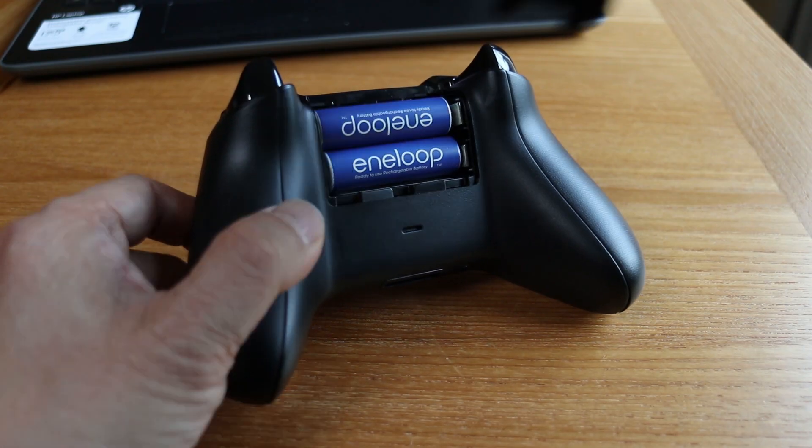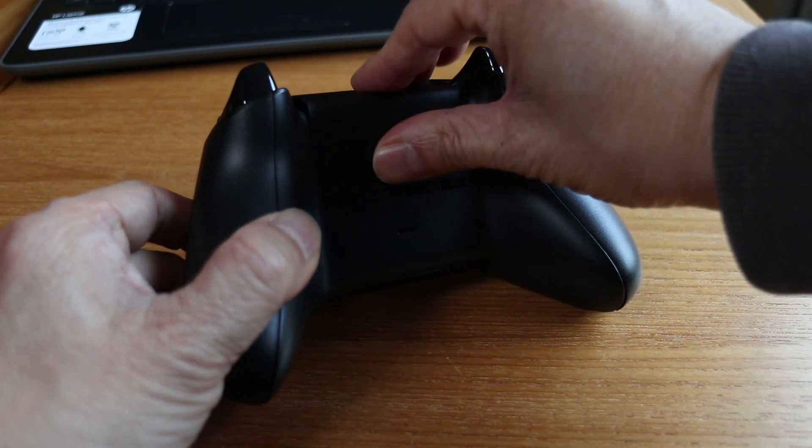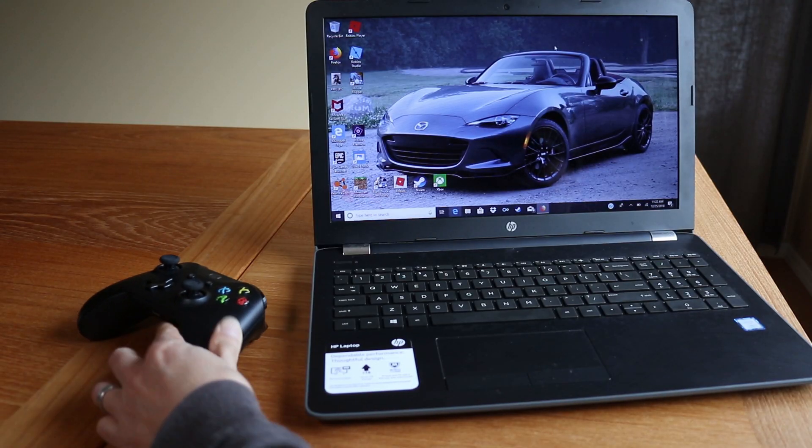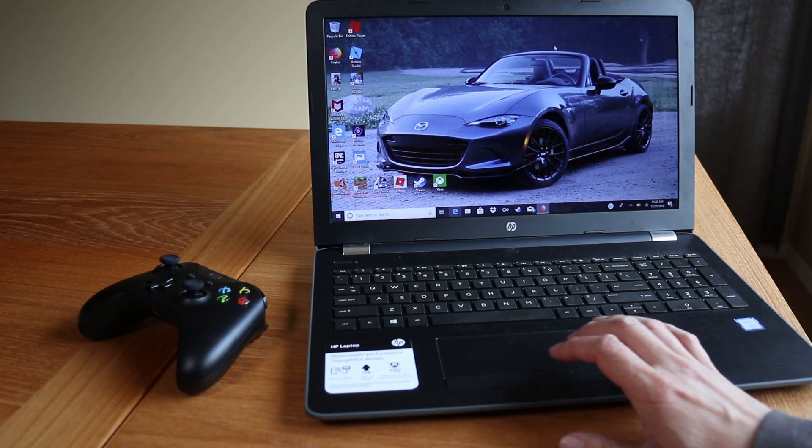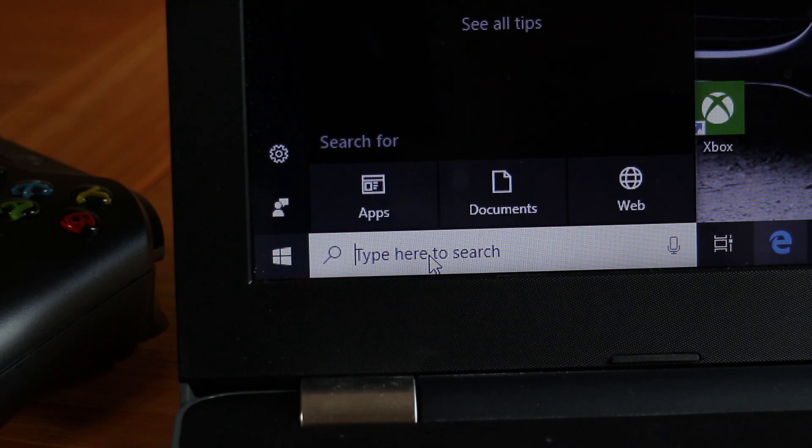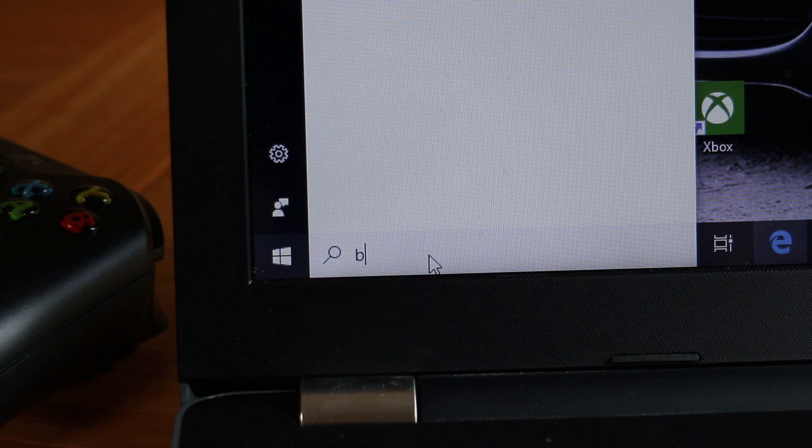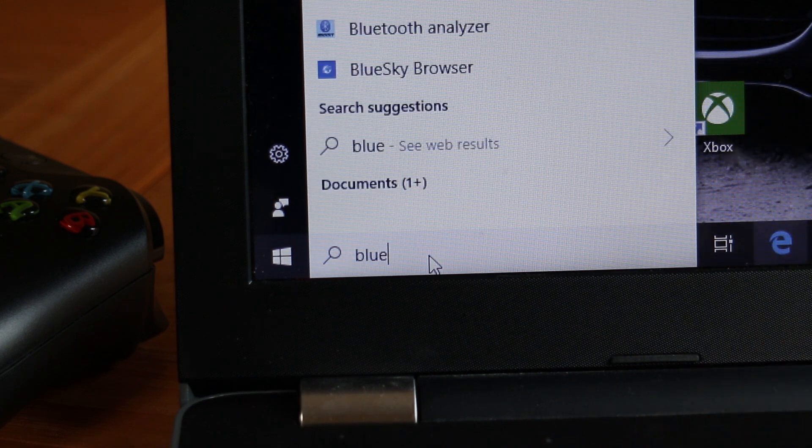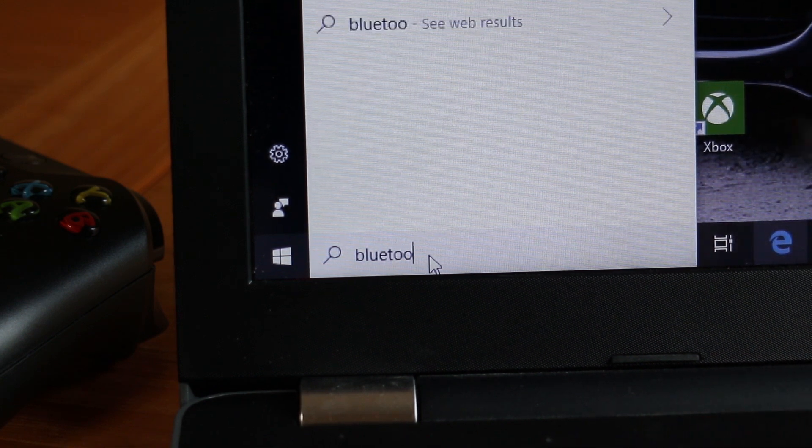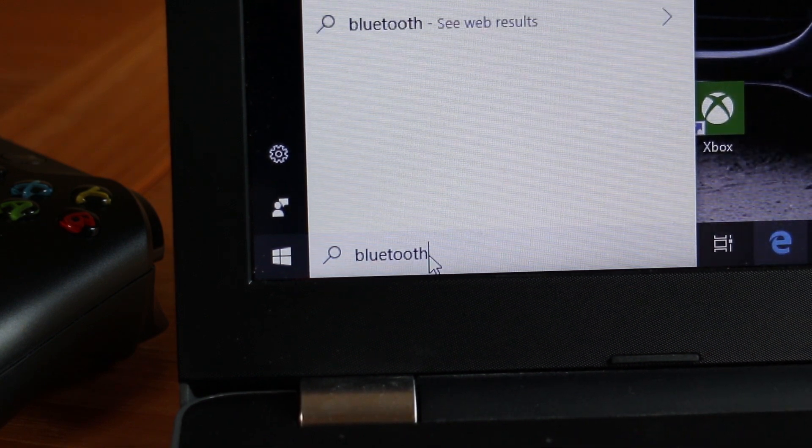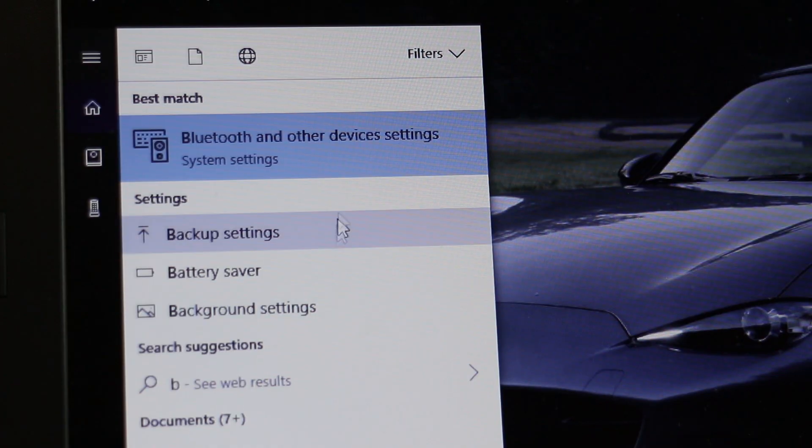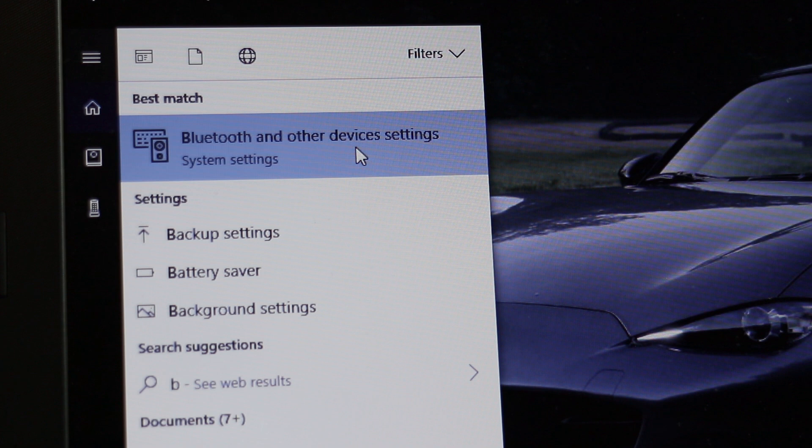To start, make sure you have batteries inside your controller. On your Windows 10 computer go to the search bar and type in Bluetooth. You don't have to type in the whole word because it will probably pop up with just the first two characters. Now click on Bluetooth and other devices settings.